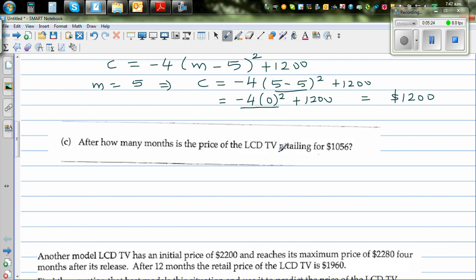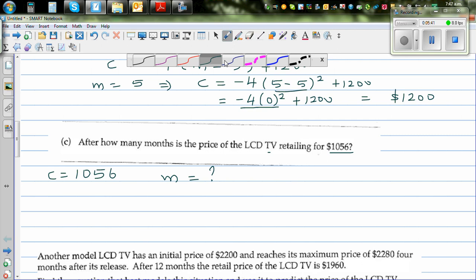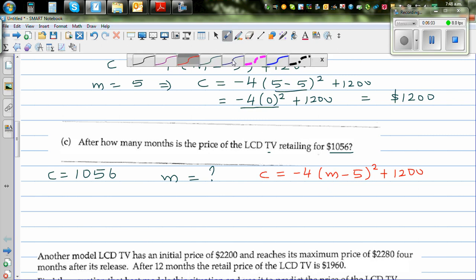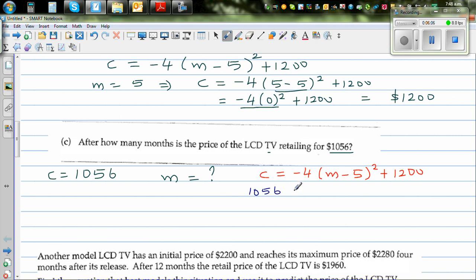The final question is: after how many months is the LCD TV retailing at $1056? We want to find m when C = 1056. Using the equation C = -4(m - 5)² + 1200, we substitute 1056: 1056 = -4(m - 5)² + 1200.